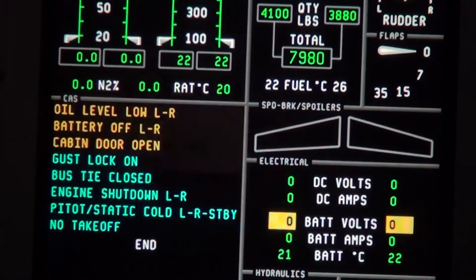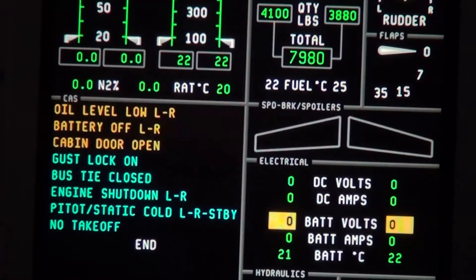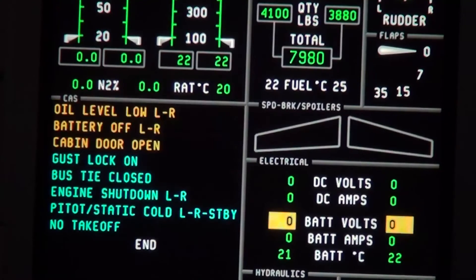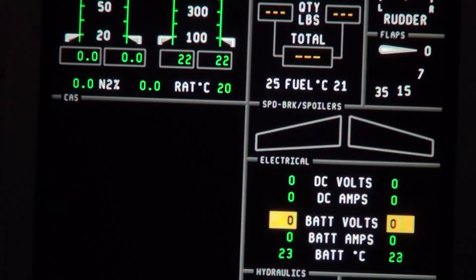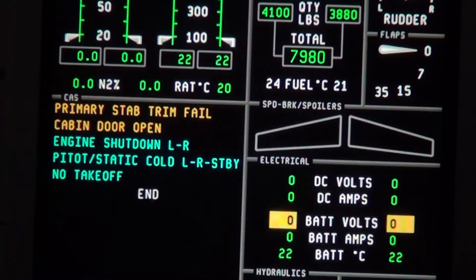If you do the pre-flight trim check, which is to trim the stab up and then down from either yoke trim switch, the message clears.